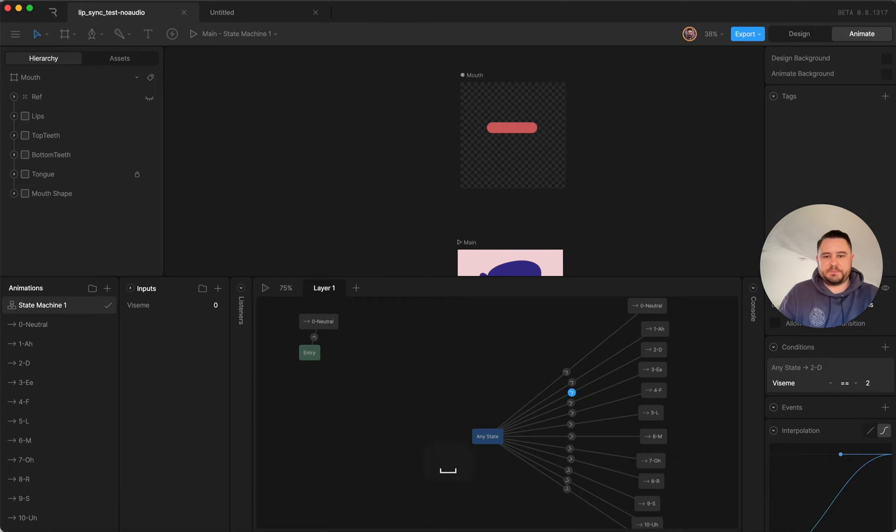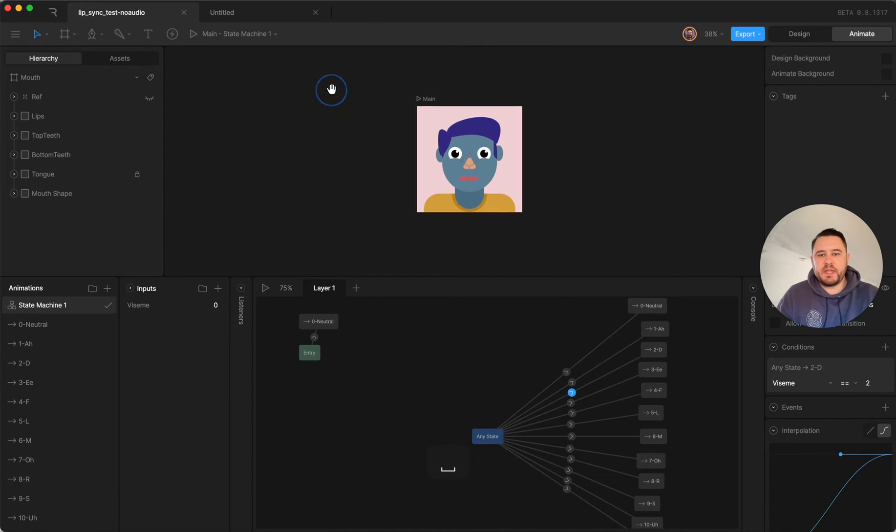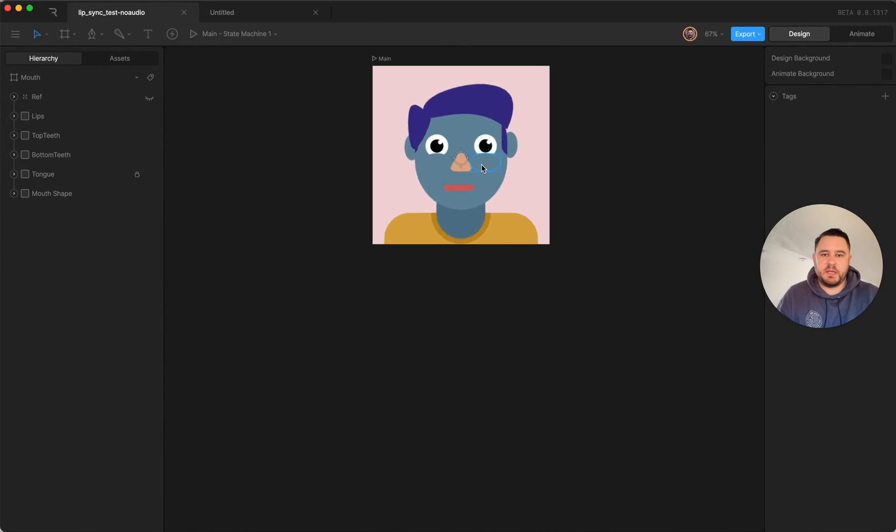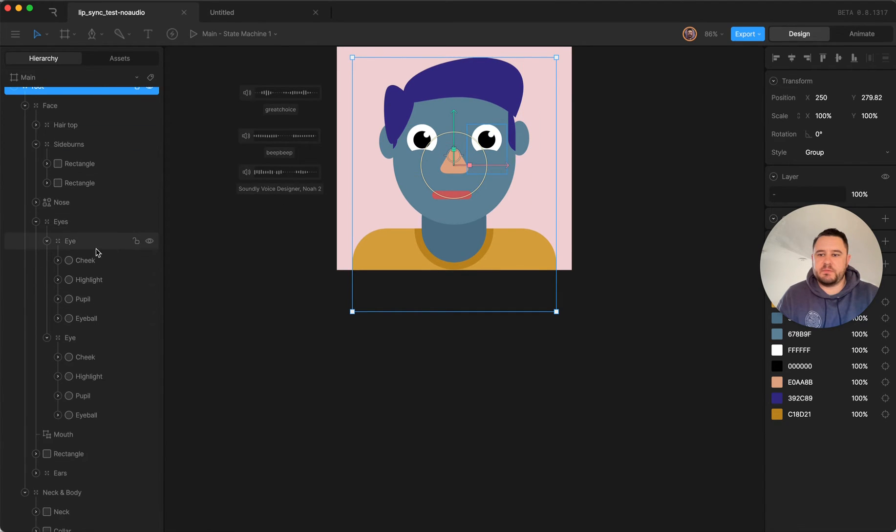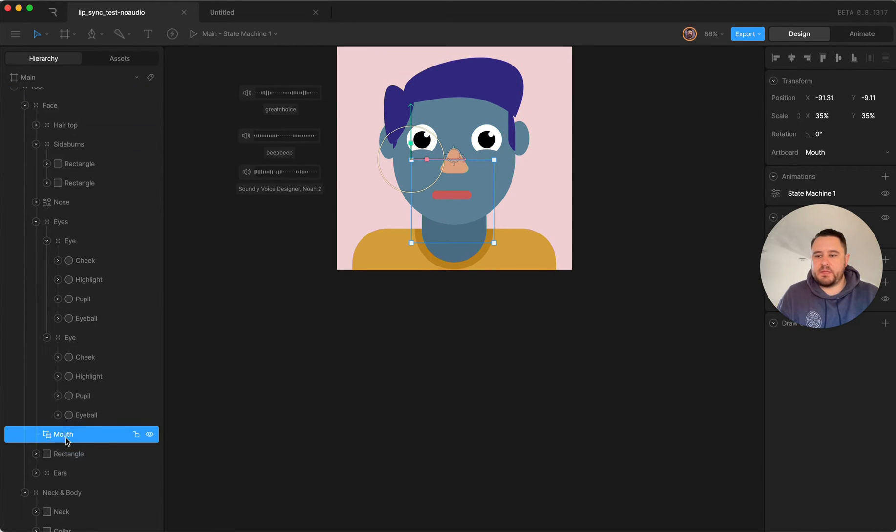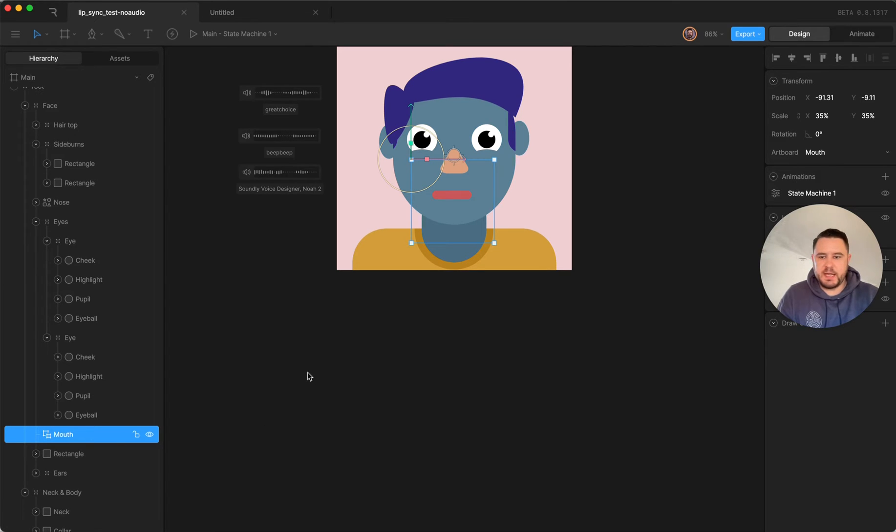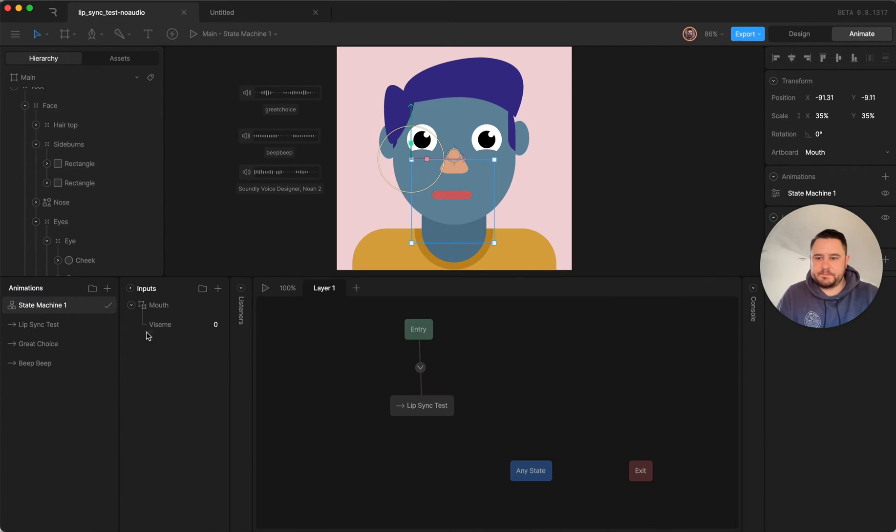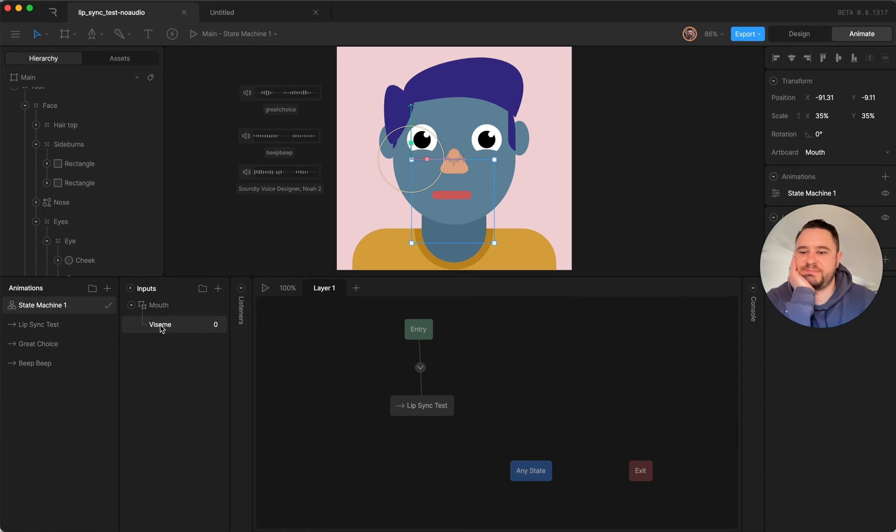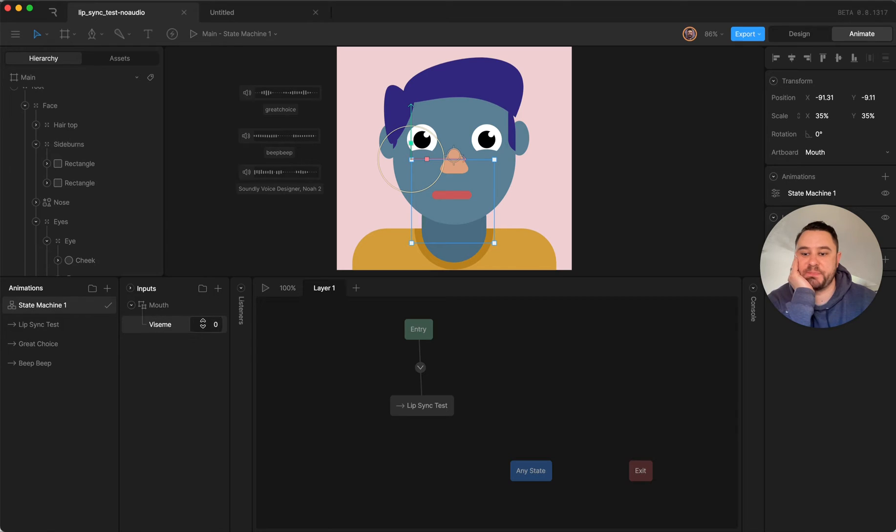So then I have that set up as a nested artboard on my character. So I've got the face all rigged up and then the mouth is here as a nested artboard. And I have the input from the nested artboard visible here.